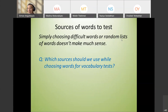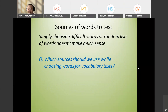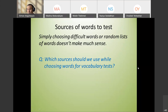Which words should we select for testing — just any words we can think of, or from specific sources? Sources can include the course book, the workbook, and also students' mistakes in their speech or writing.